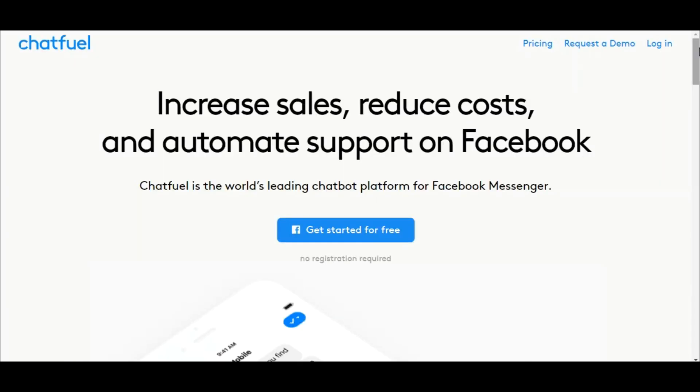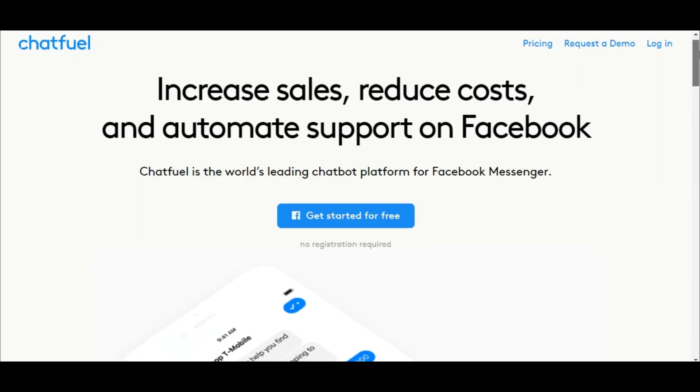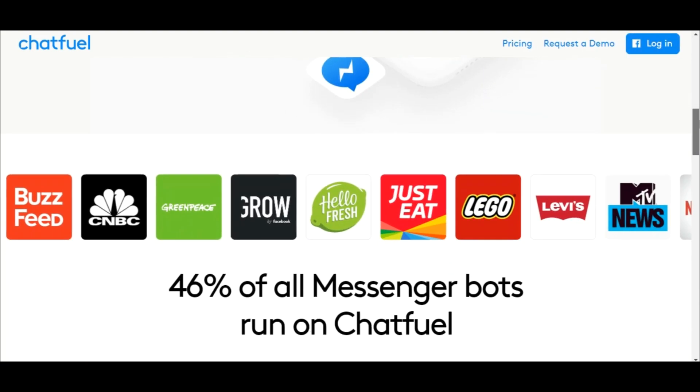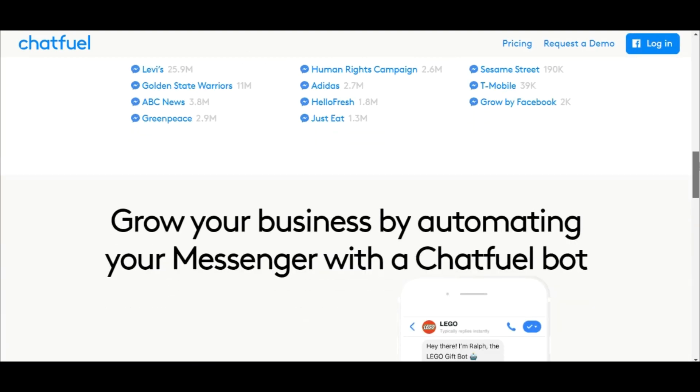In this example, we'll be using Chatfuel, which is a chatbot platform for Facebook Messenger as our chatbot.